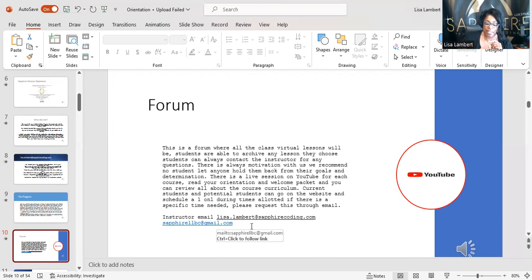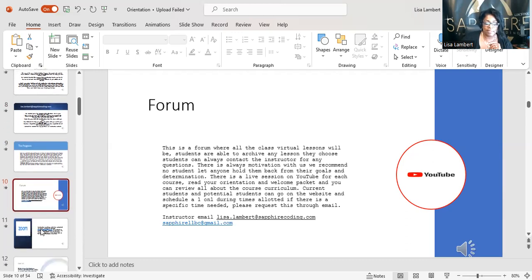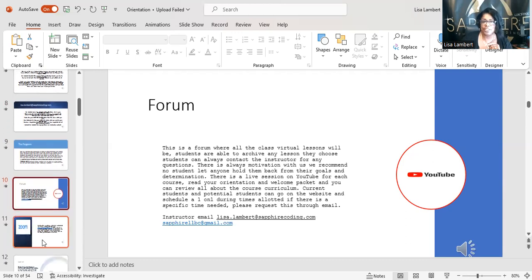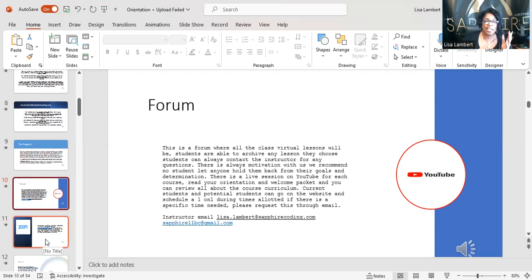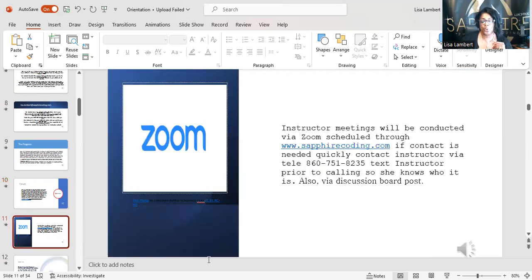Again, my email is lisa.lambert@sapphirecoding.com and sapphirelbc@gmail.com. Some of you like Gmail and sometimes 'Sapphire' is just so long. You know how fast I talk! Zoom — you guys know all about Zoom. That's how we do the program.